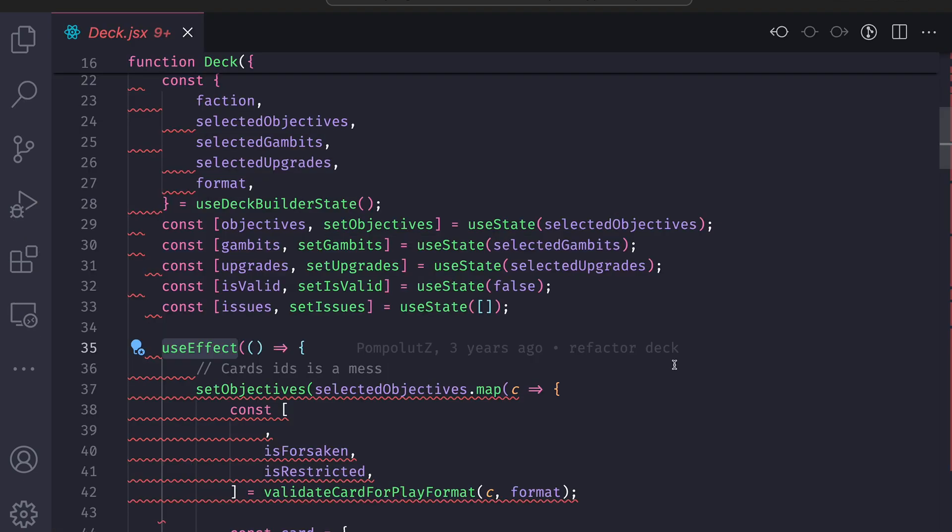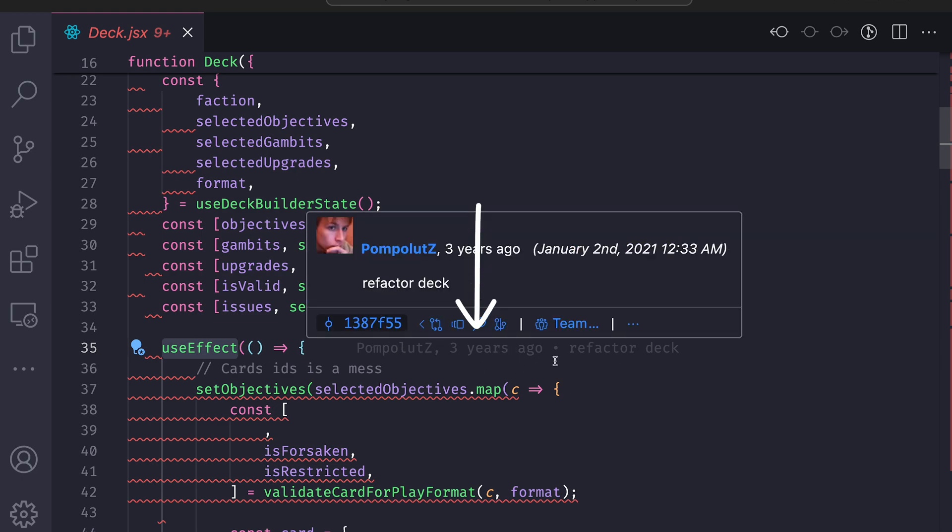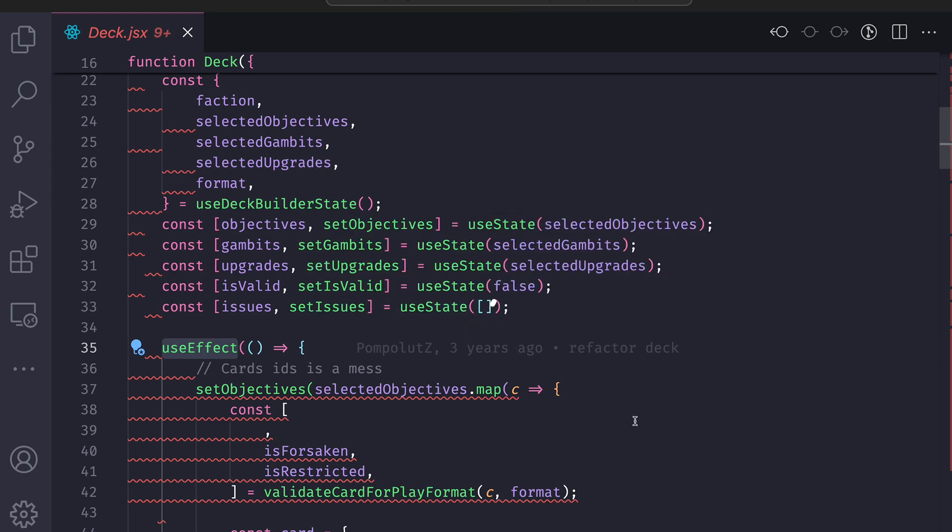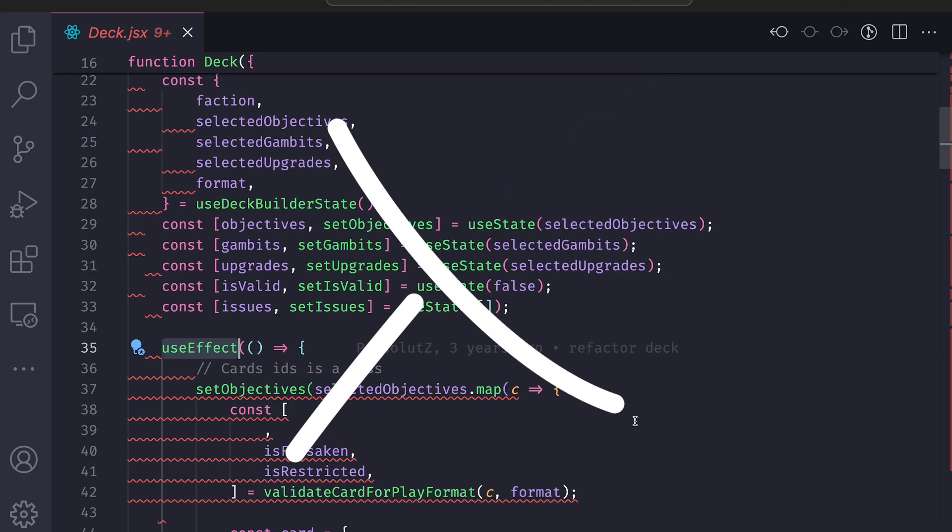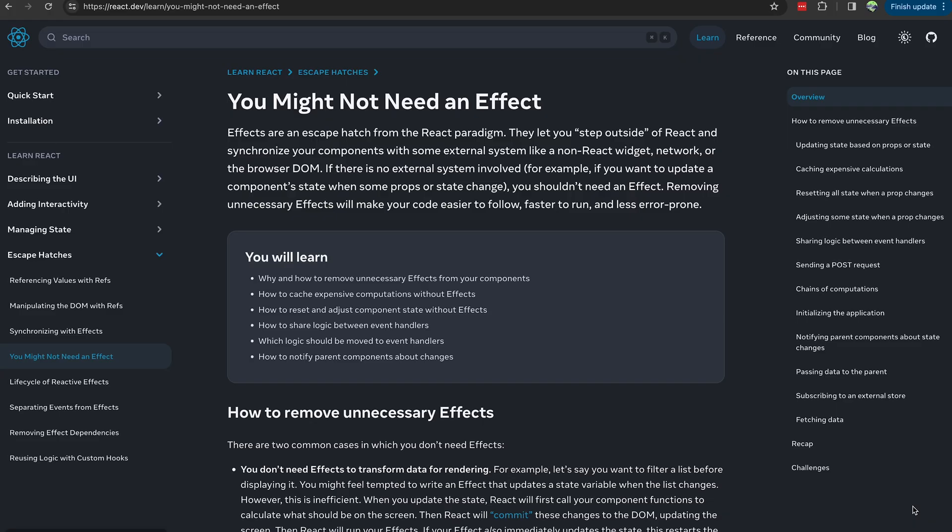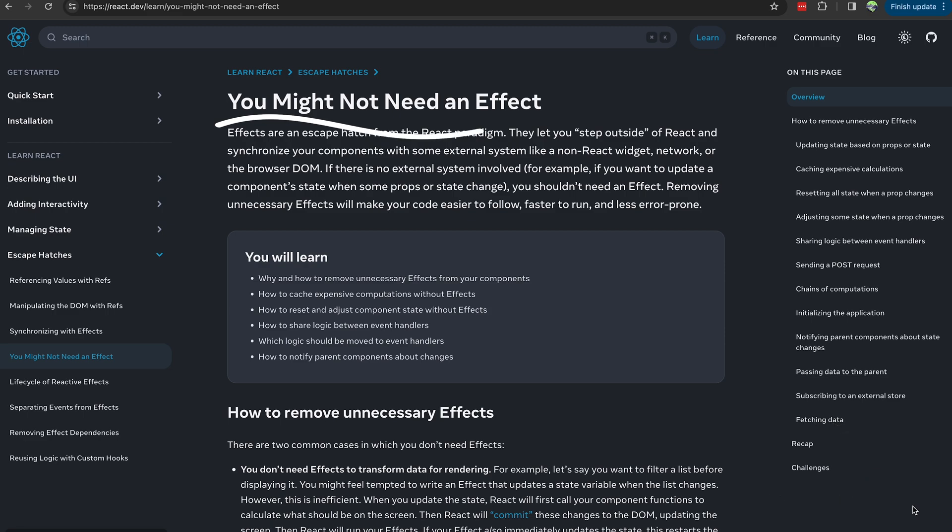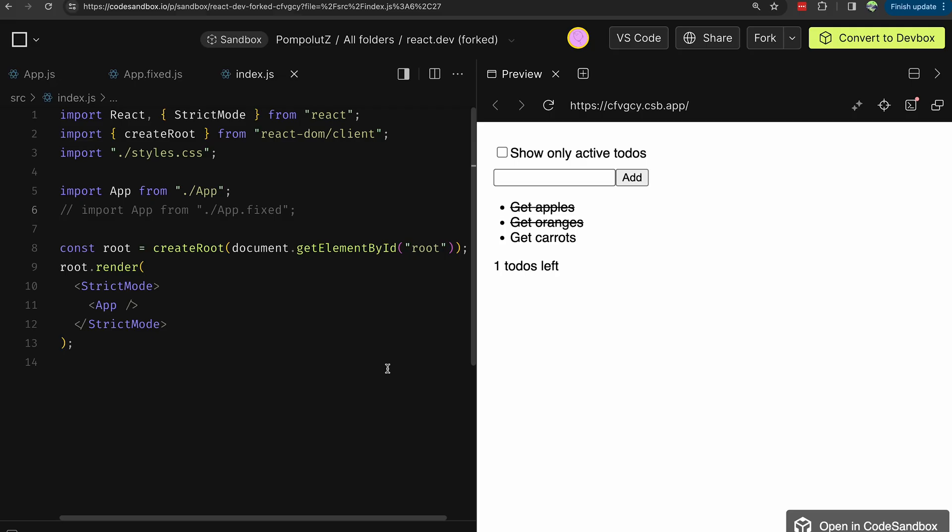But truth be told, this component was written three years ago, and I'm almost certain this amount of useEffect is absolutely unnecessary. So in this video, I have decided to walk with you through the challenges of the 'You Might Not Need an Effect' article from React dev and see different situations when you would use useEffect, but in reality, you don't have to.